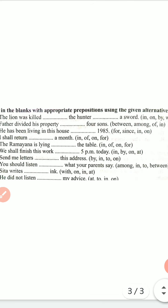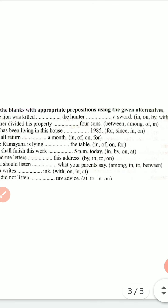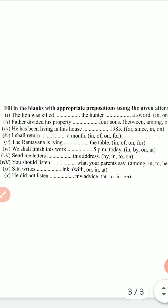Third sentence: 'He has been living in this house dash 1985' — as a point of time is given, so since 1985. Fourth sentence: 'I shall return dash a month' — I shall return in a month. Fifth sentence: 'Ramayana is laying dash the table' — on the table. Sixth sentence: 'We shall finish this work dash 5 PM today' — by 5 PM today.